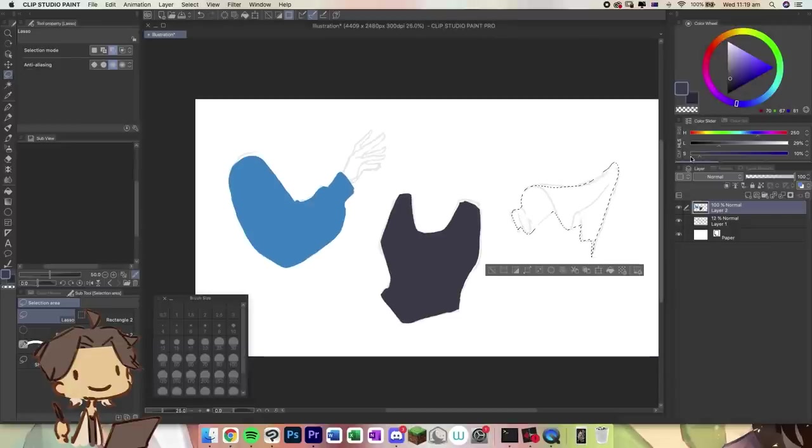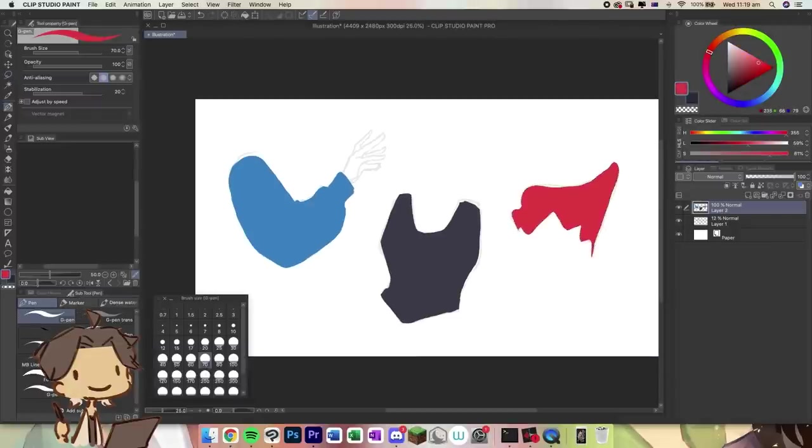However, when there is line art involved, I will just go in with the G pen and slap in the fill bucket.